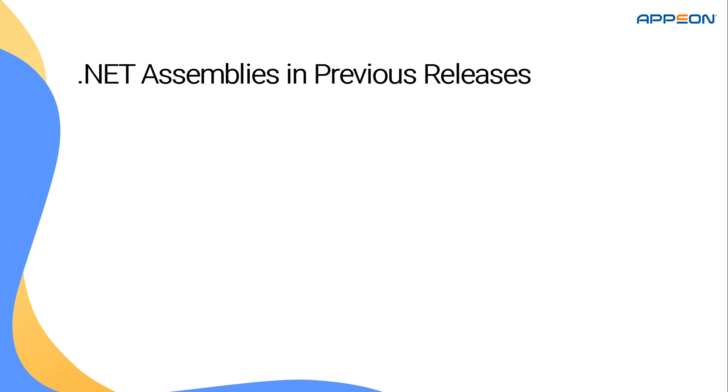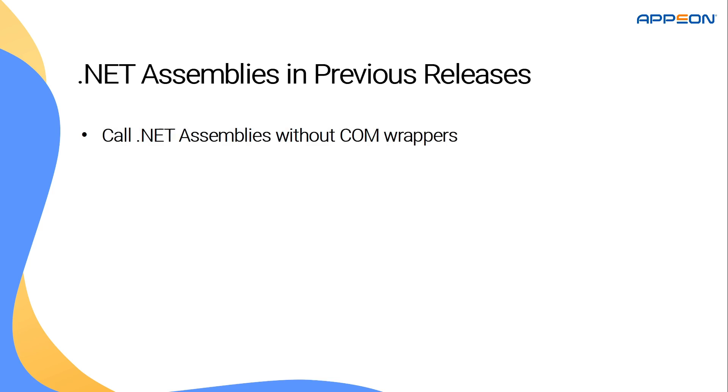If you're not familiar with .NET assembly integration in PowerBuilder, it was introduced in PowerBuilder 2019 R2 as a means to facilitate natively working with .NET assemblies from PowerScript without needing to write a COM wrapper.